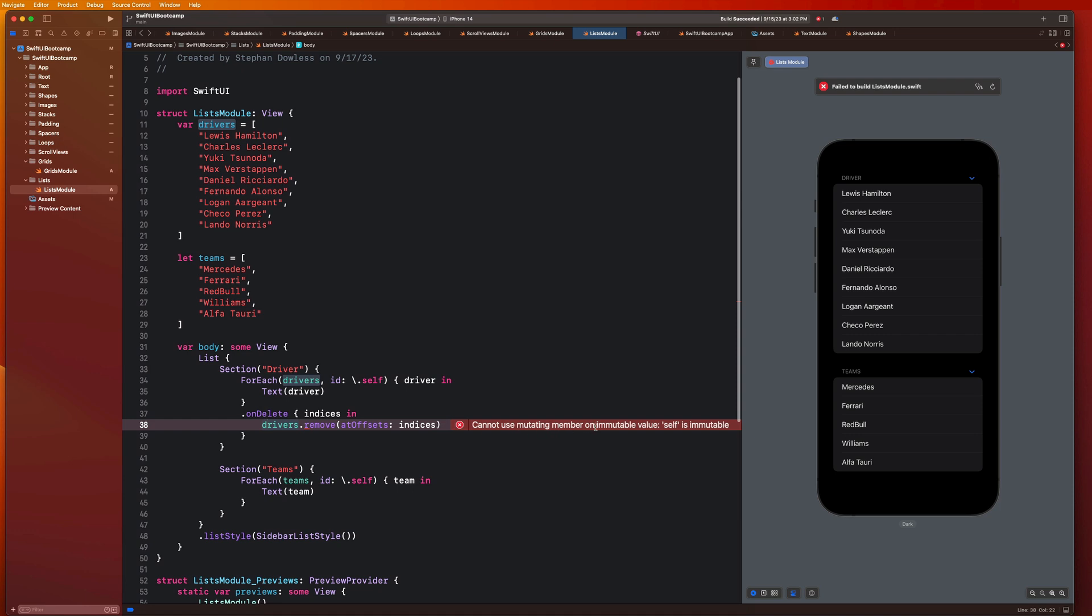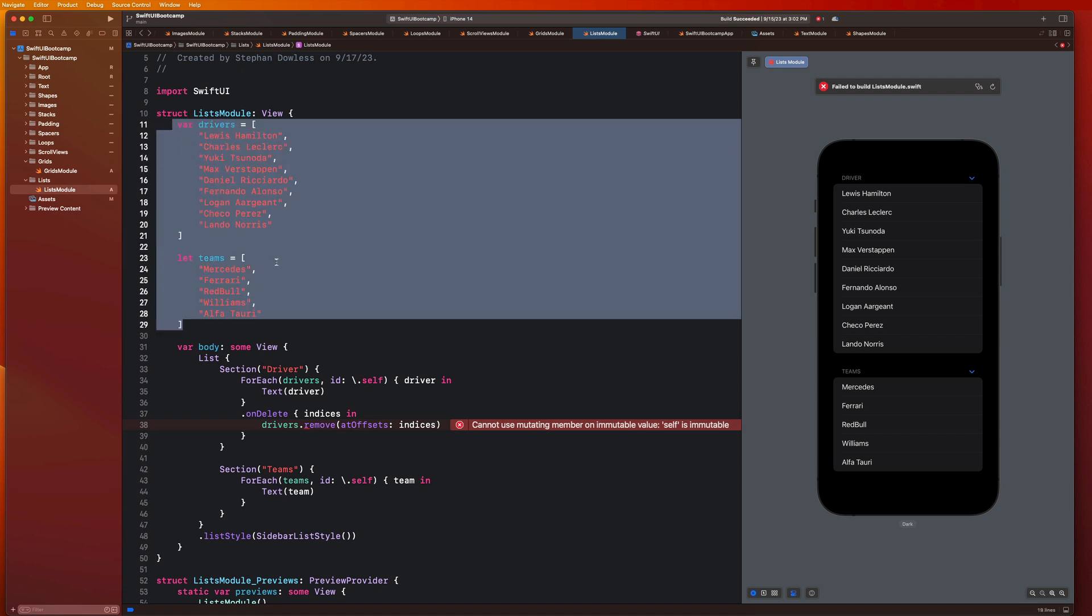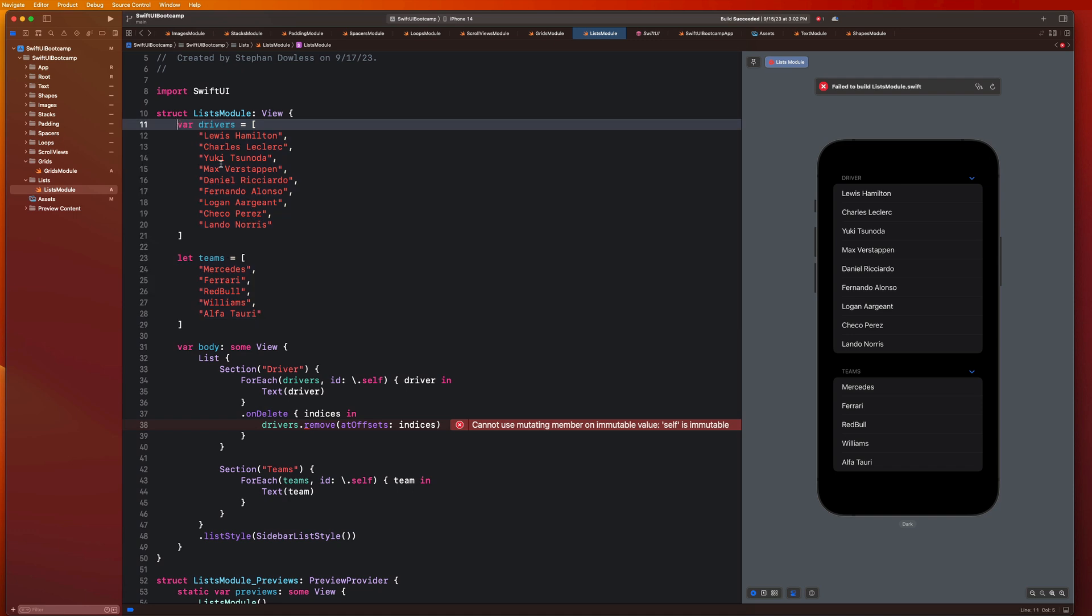You guys will notice that you get this error: cannot use mutating member on immutable value, self is immutable. This is a little confusing but basically the reasoning behind that is that SwiftUI views are structs and you can't directly modify properties on structs from within them without adding some sort of mutation property. In order to do that with SwiftUI, and if you guys don't understand that that's okay, we're gonna cover this more in detail in the coming videos.